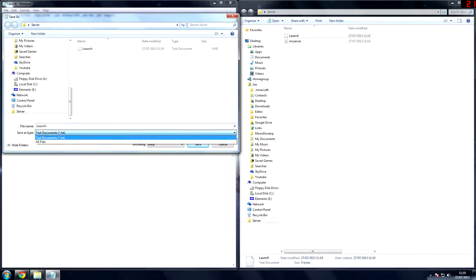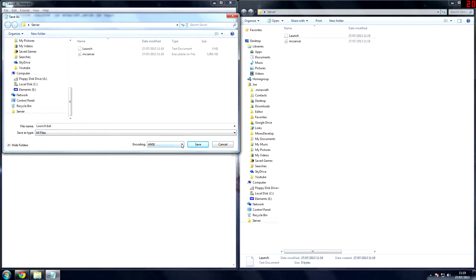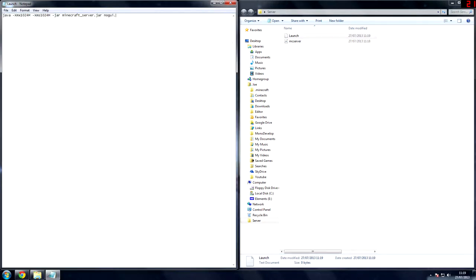launch. And then at the end of it, put .bat, save as type, all files, save.